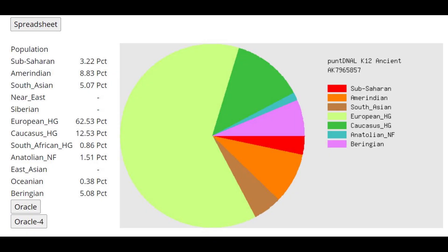This is what she scores with PuntDNALK12. Now, I'm noticing here that she's scoring a lot of Amerindian, South Asian, and Beringian, which is probably the excess ancient North Eurasian component. And she's also scoring a little bit of Caucasus, which is interesting. And we'll get back to it later.